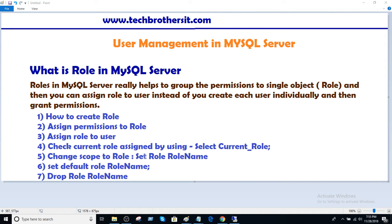Think about this: I'm a DBA and also working as a developer. When I'm working as a developer, I can set my role to the developer role. When I'm working as a DBA, I can set my role to the DBA role so I can delete, drop, whatever I need to do. Those roles have to be created first. Then we will see how to set the default role for the user, and finally we will drop the role.